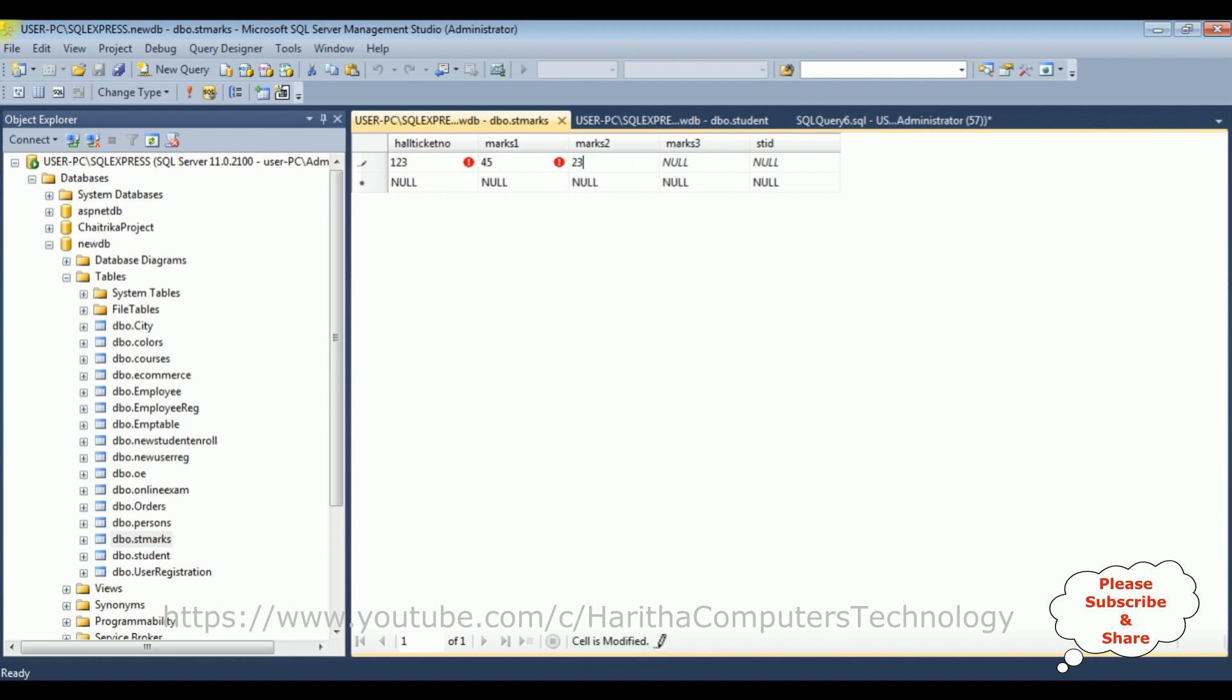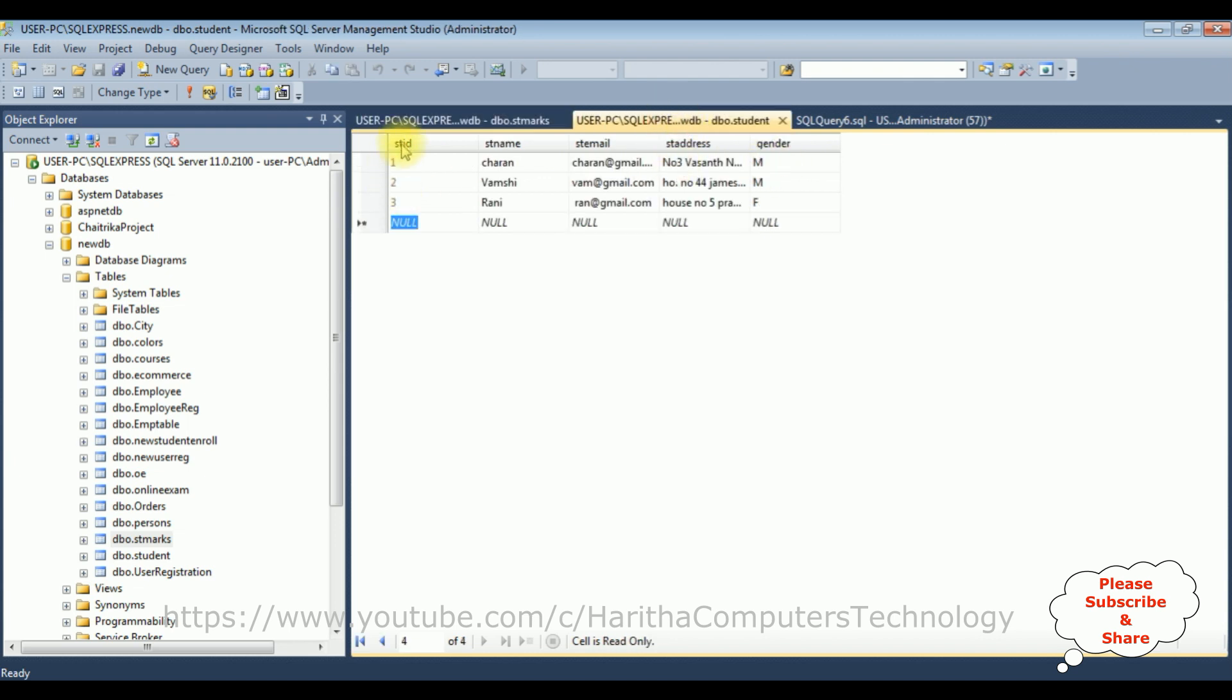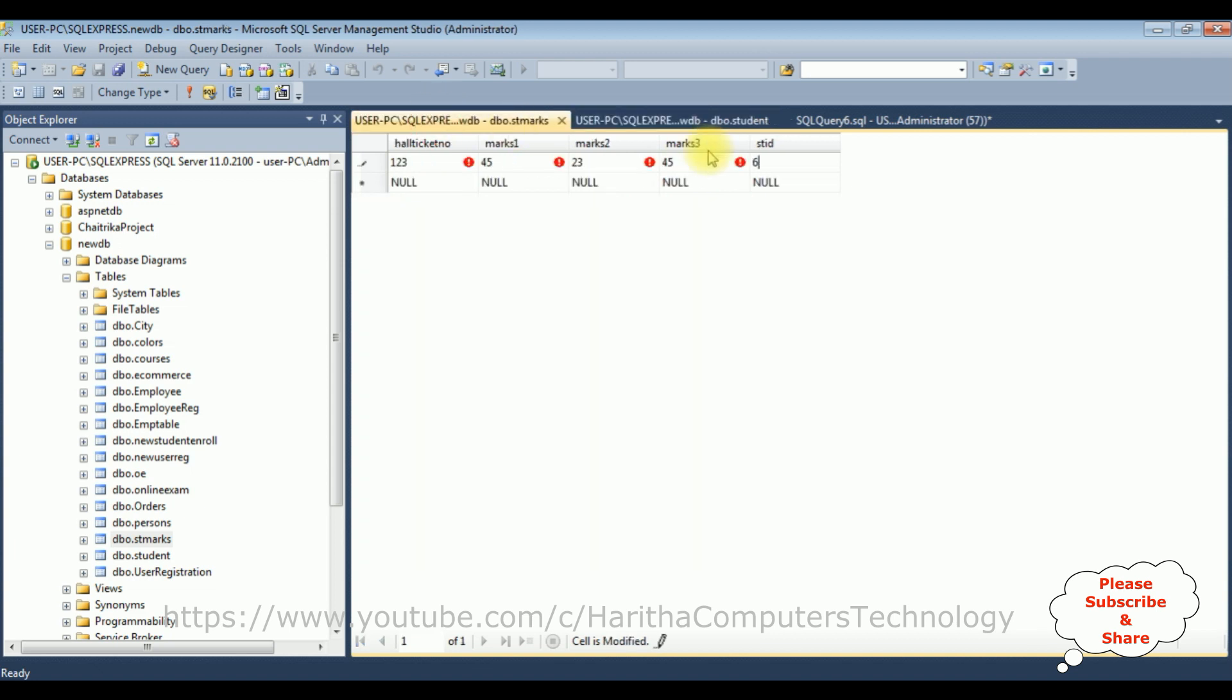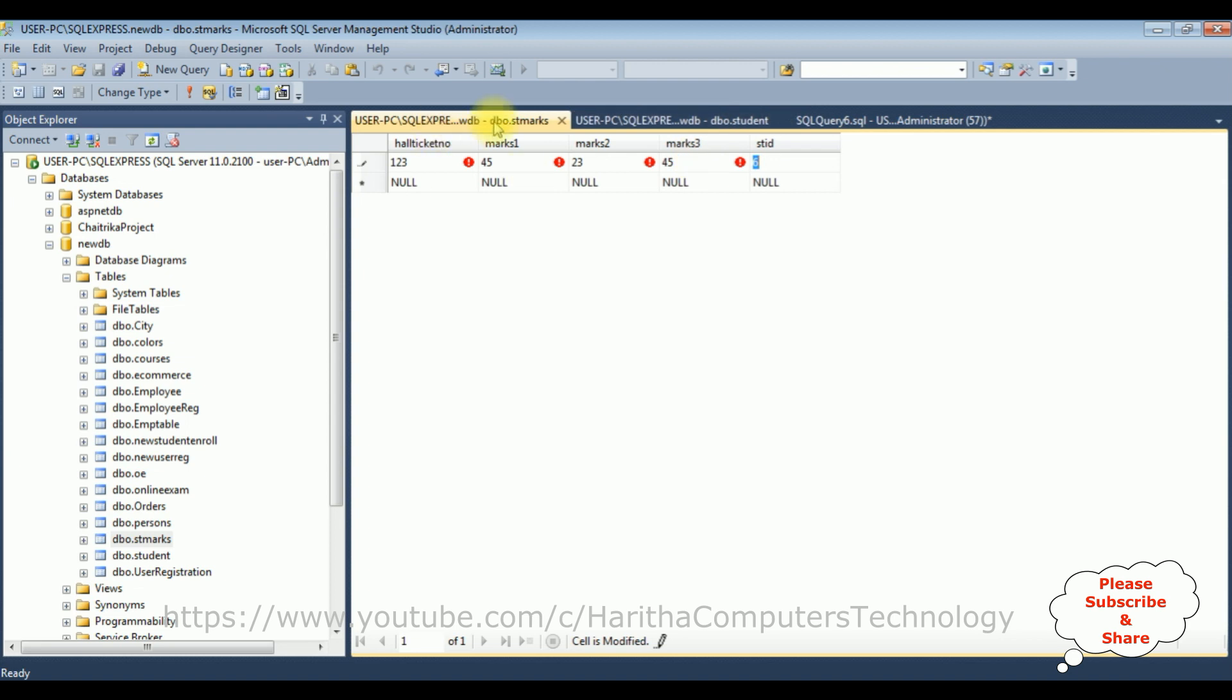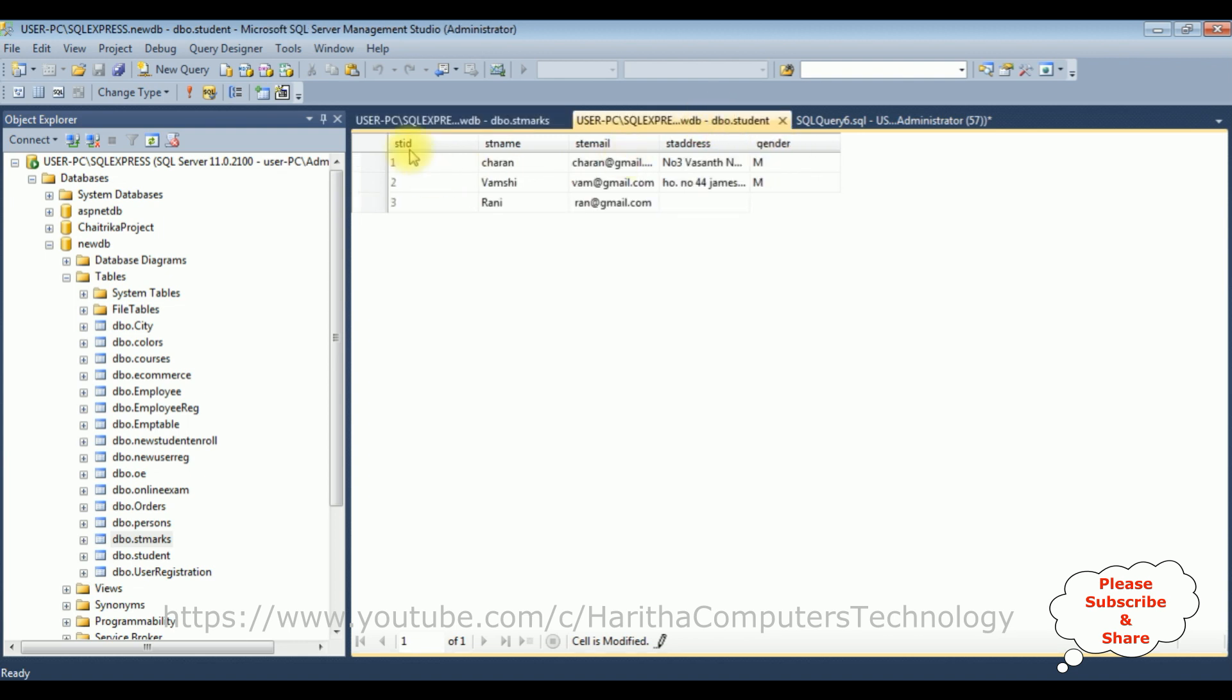Notice here in the student ID, if I enter 6 which is not available in our student table, the student ID 6 is not available. If I press tab, notice here I got an error: the insert statement conflicted with the foreign key constraint in the student marks table. The last column student ID is a reference which is a foreign key to the student table student ID.